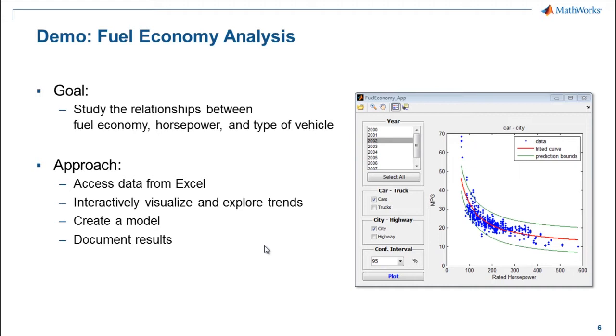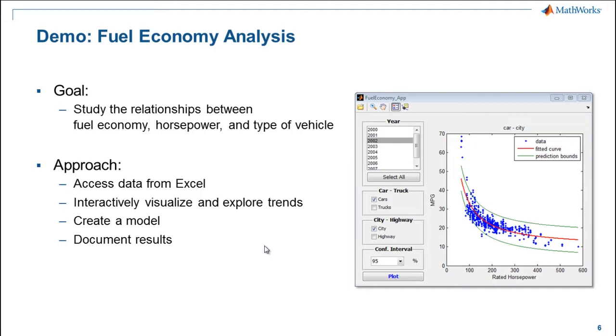Now I know many of you are not modeling fuel economy for a living. And the purpose of this demo is not to become fuel economy experts. We've chosen this example because it's something that most people can relate to, so that we can show the capabilities of MATLAB for working with data. So throughout this demo, please try and think of the data that we're using as your own data, and how you could apply the techniques that we're using to your own work.